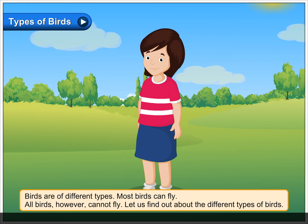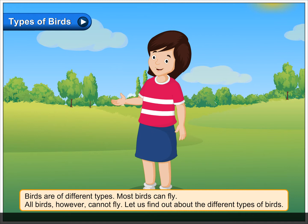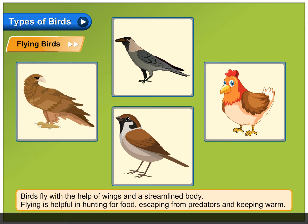Let us find out about the different types of birds. Flying birds. Birds fly with the help of wings and a streamlined body. Flying is helpful in hunting for food, escaping from predators and keeping warm.